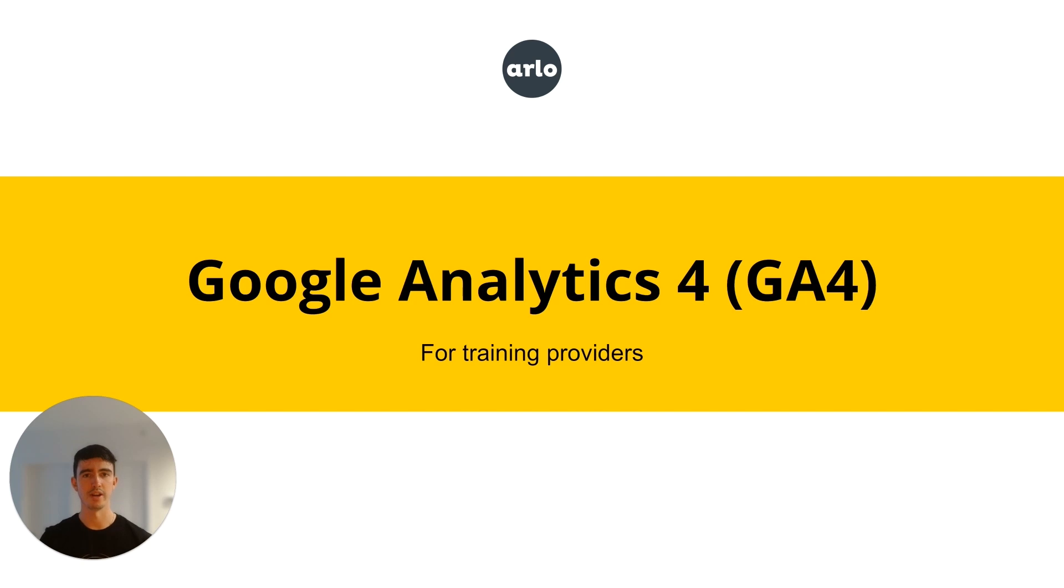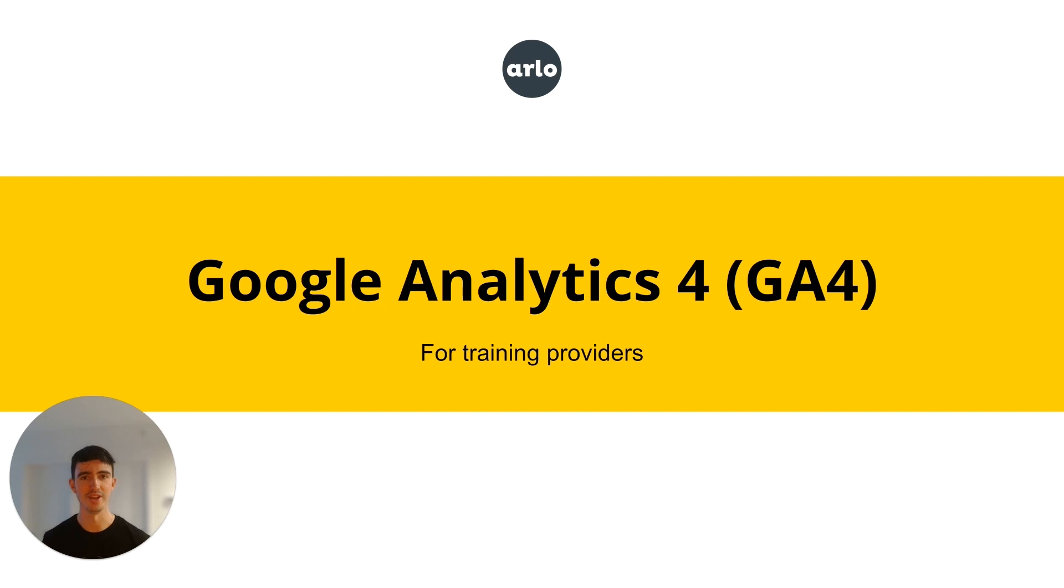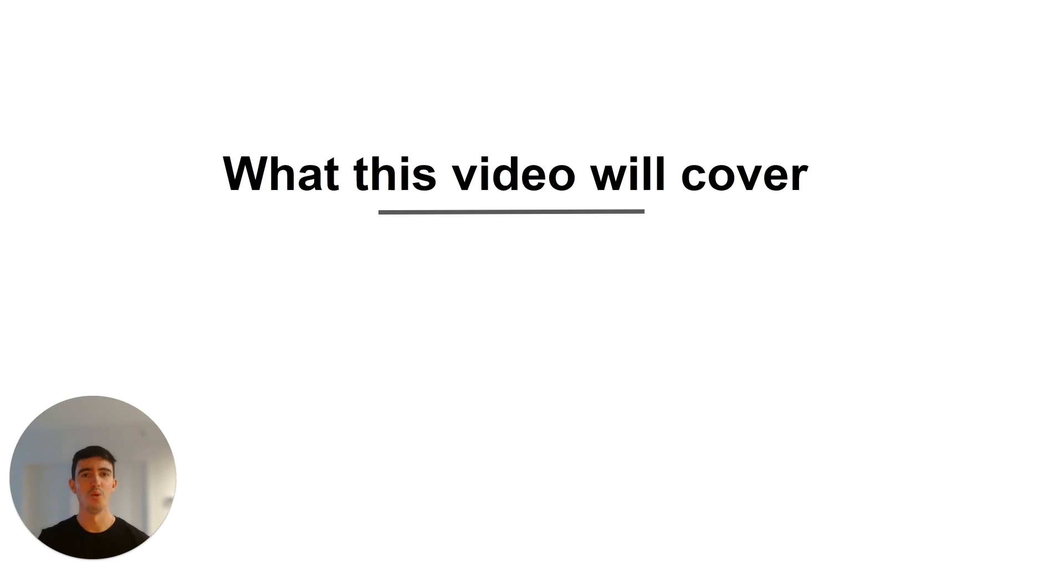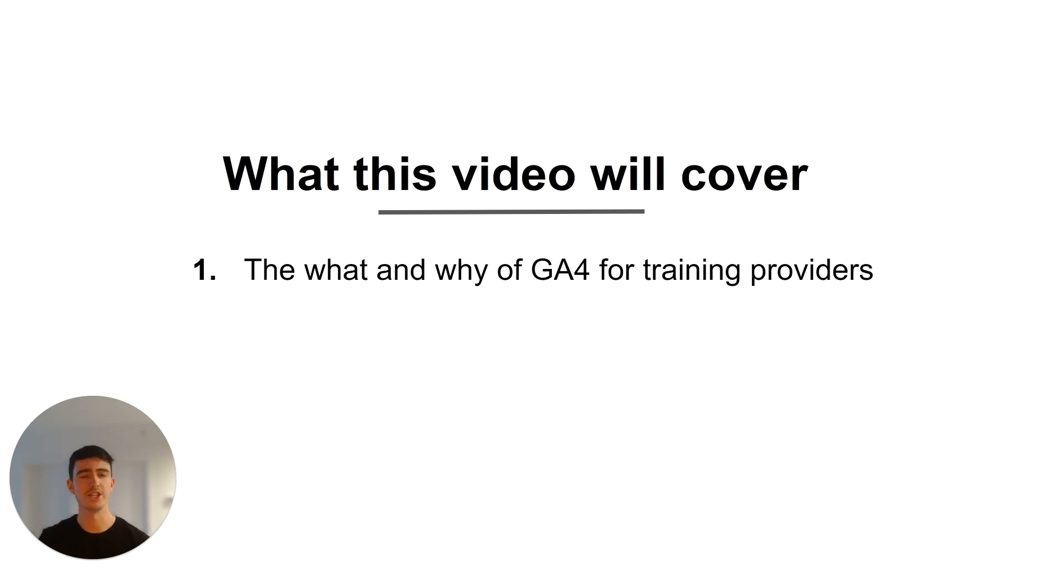If you are a training provider and you want to start using Google Analytics 4 or GA4 for short, then this is the video for you. What we're going to cover is what exactly GA4 is and why as a training provider you might want to start using it.